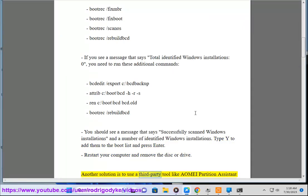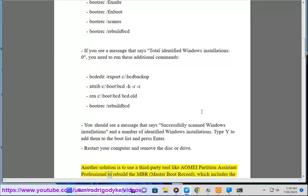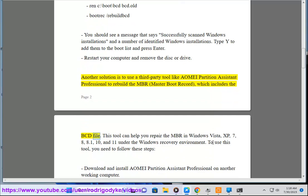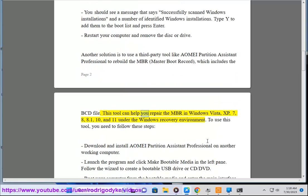Another solution is to use a third-party tool like AOMEI Partition Assistant Professional to rebuild the MBR, Master Boot Record, which includes a BCD file. This tool can help you repair the MBR in Windows Vista, XP, 7, 8, 8.1, 10, and 11 under the Windows Recovery Environment.